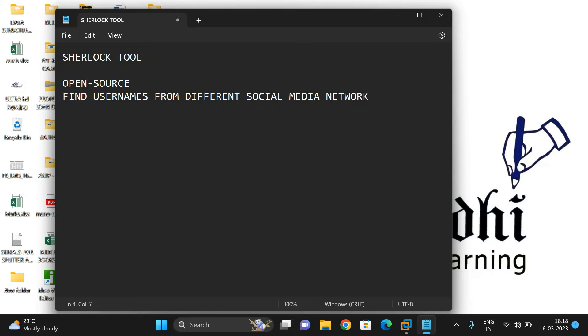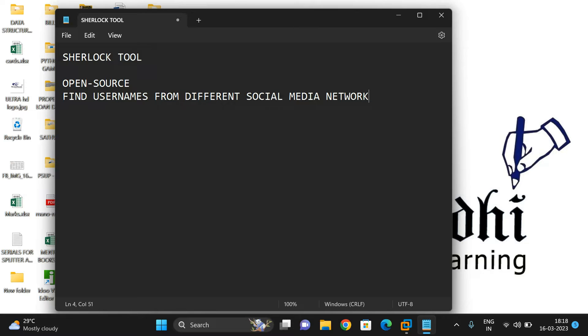This tool searches over 250 plus websites for a given username. For example, if you have someone's username and want to know more about it, you can use this tool and it will show where this username is registered on the internet across various social media networks.